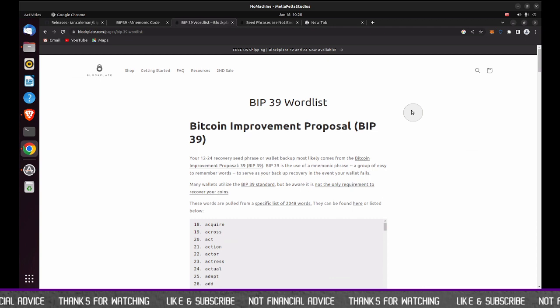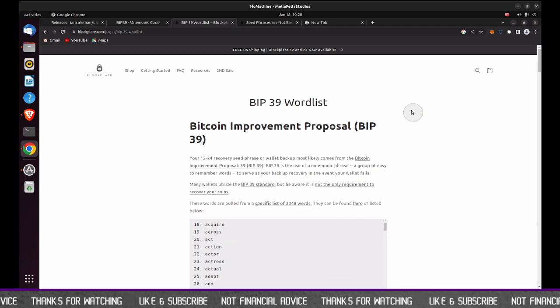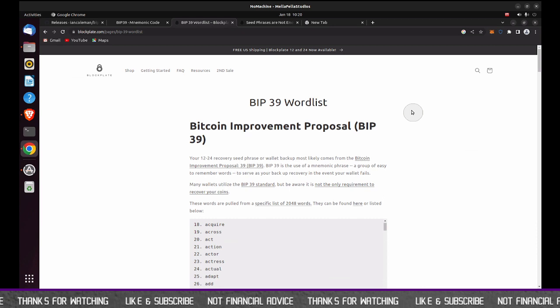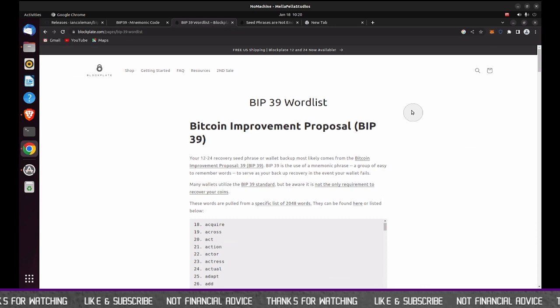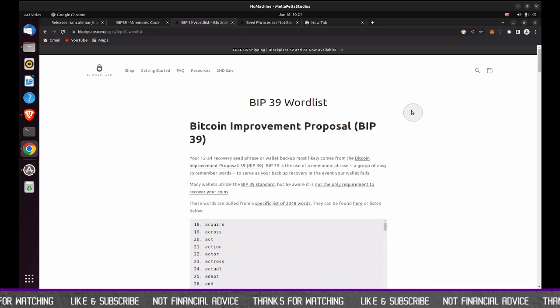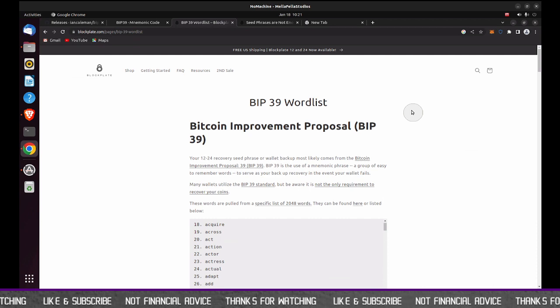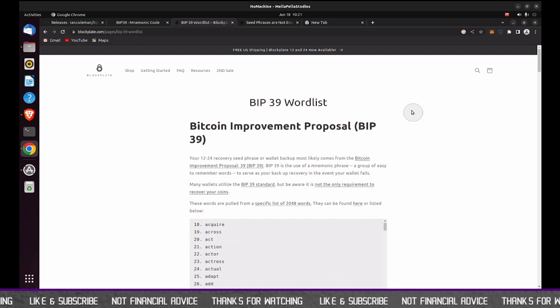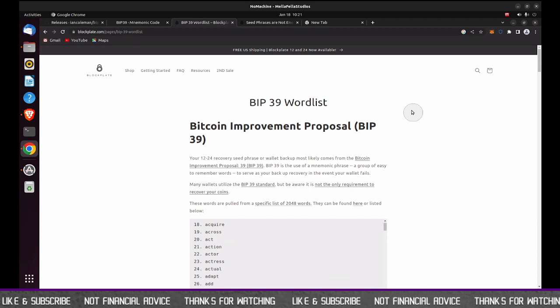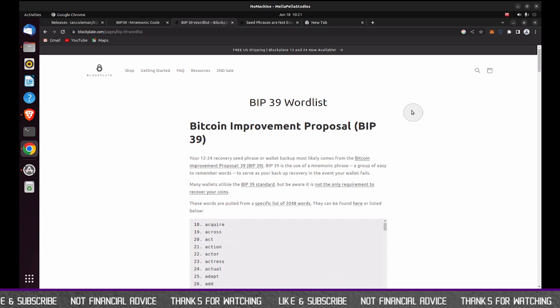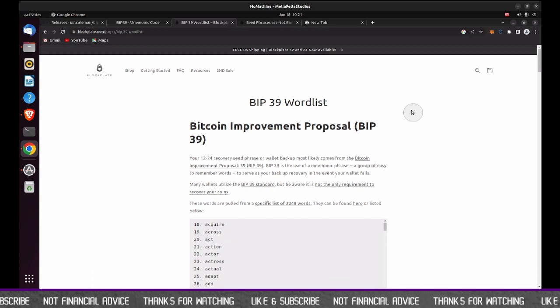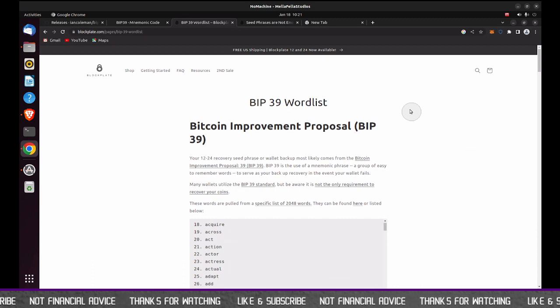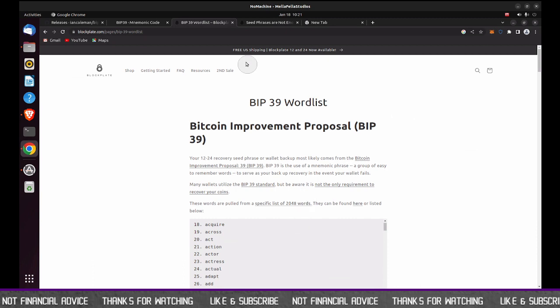If I find that, I'll post a video, but for this tool, it's going to be limited to the BIP39 standard word list that I have here. All right.